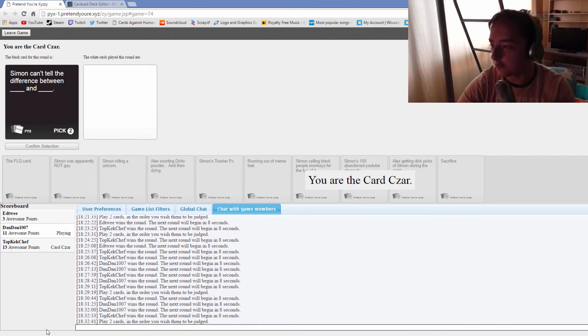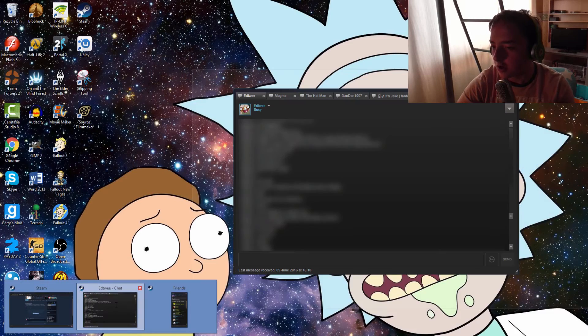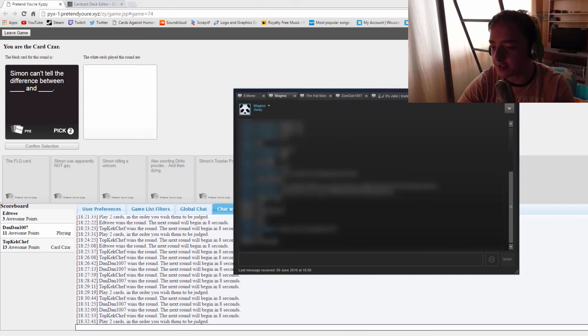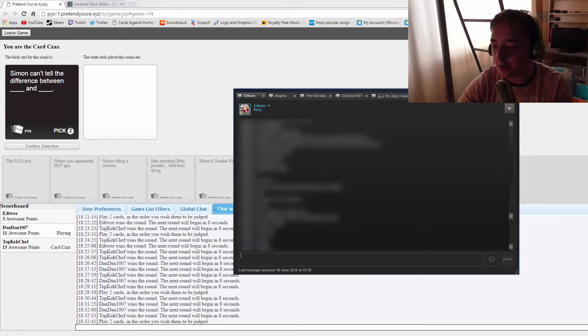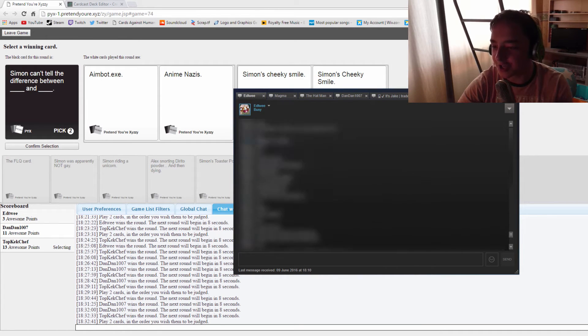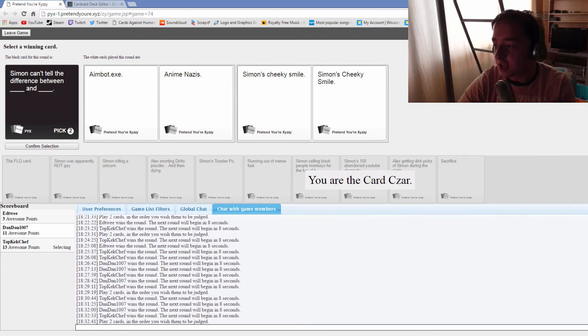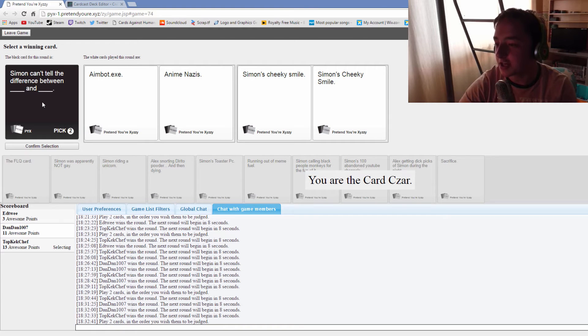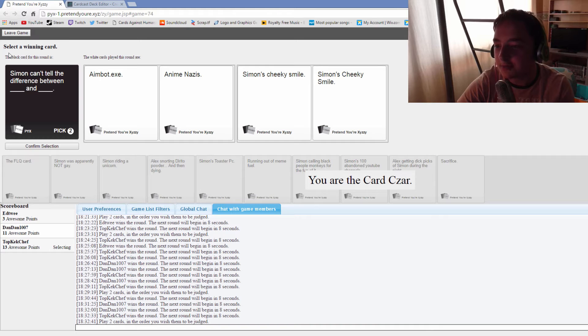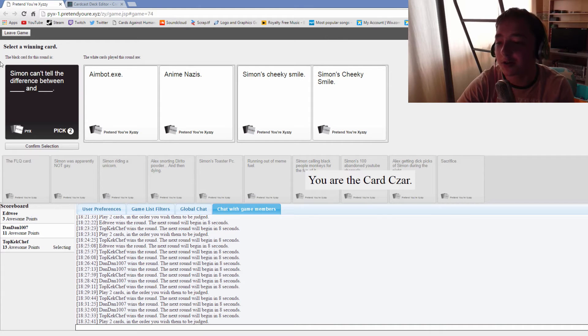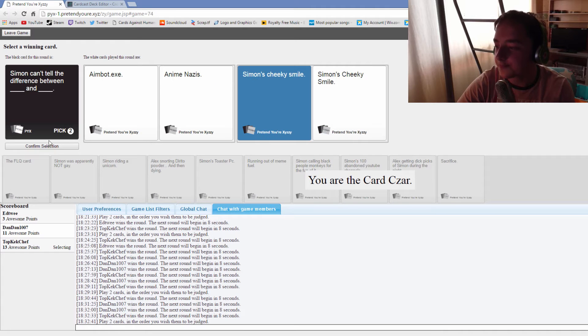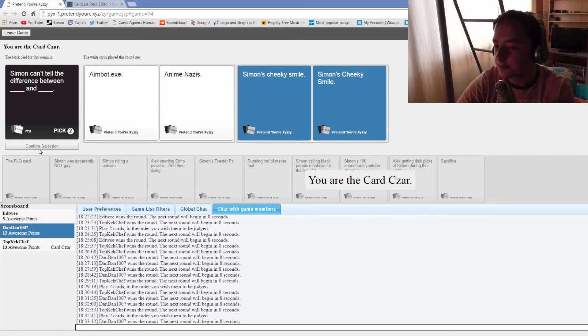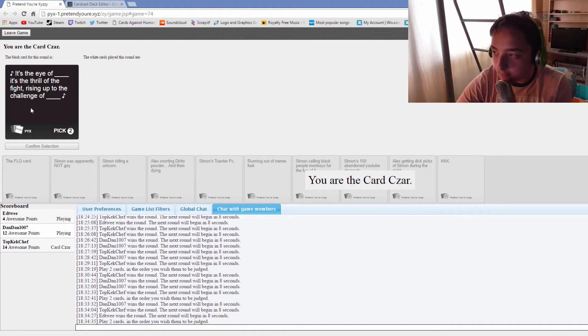Yeah, let's just leak our conversations here. Look at this, this is what Simon said. Simon exposed drama alert 2016. Simon can't tell the difference between Simon's cheeky smile and Simon's cheeky smile. I can, there's a capital letter in one of them. Props to you for keeping two exact same cards for so long.